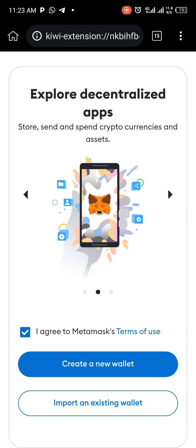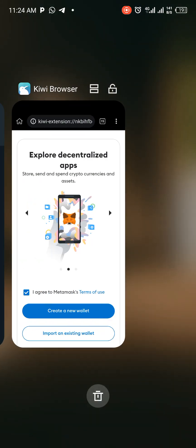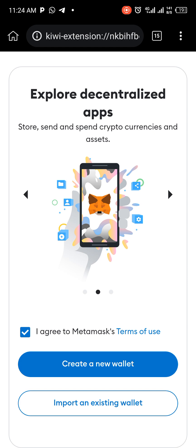Now you'll see options: 'I Agree,' 'Create a New Wallet,' or 'Import Existing Wallet.' You can either create a new wallet directly from here, or you can first install MetaMask on your phone, create a wallet there, and get your mnemonic phrase — the secret phrase — and then import it here.